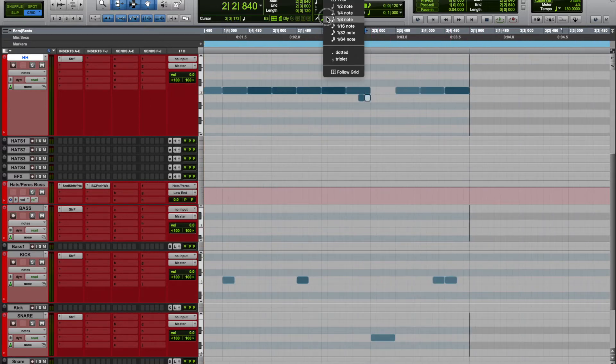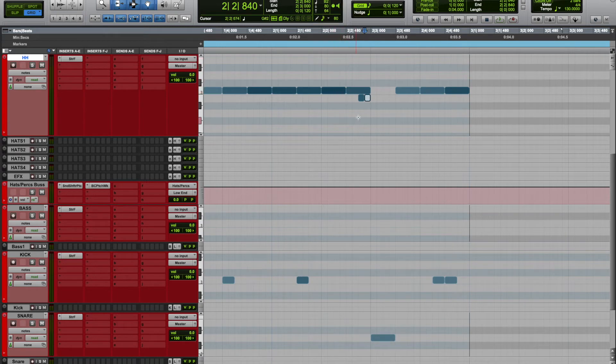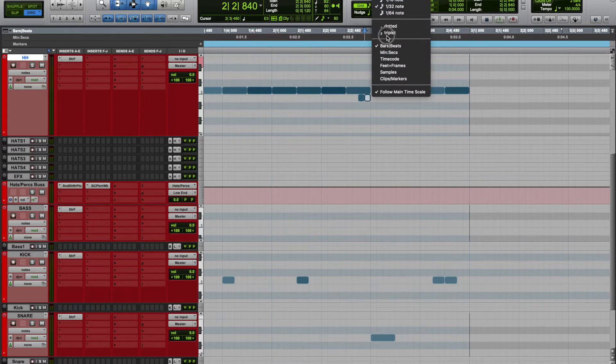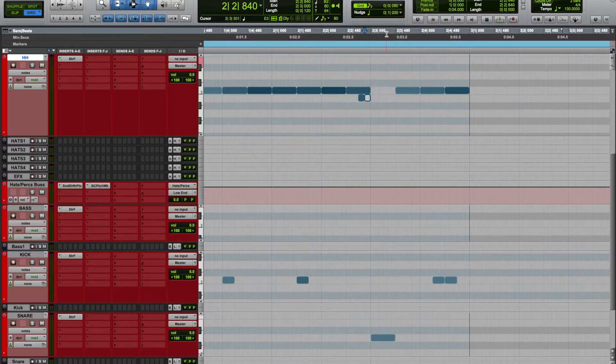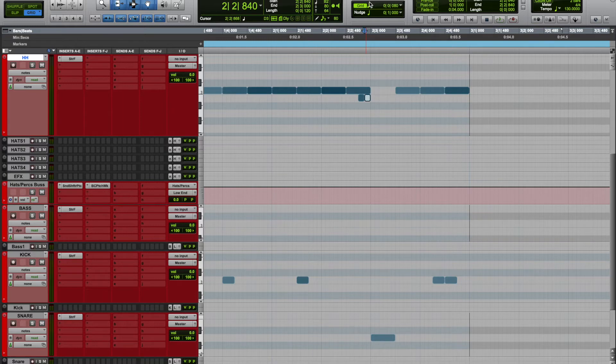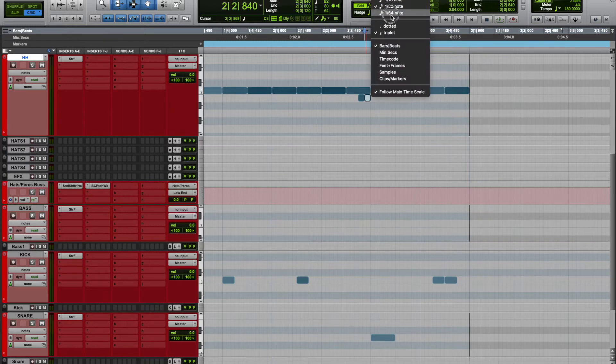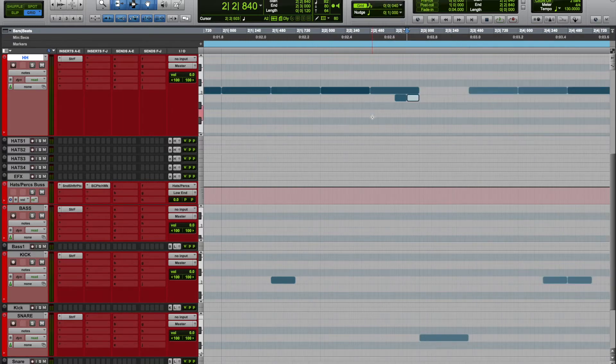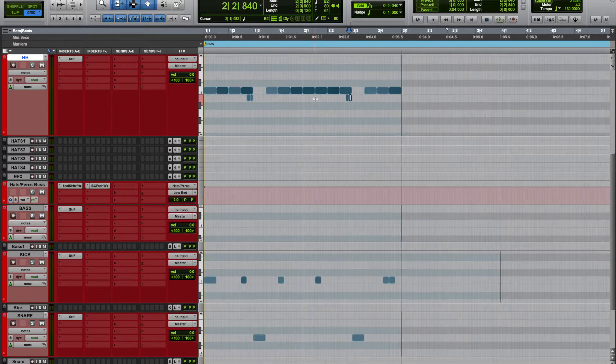This is where the snap to grid comes in handy, you just follow the grid. If you want to throw some triplets in there, you just add a triplet like this. The 16th is now a triplet. I like to go down to 64th and get that a little extra.